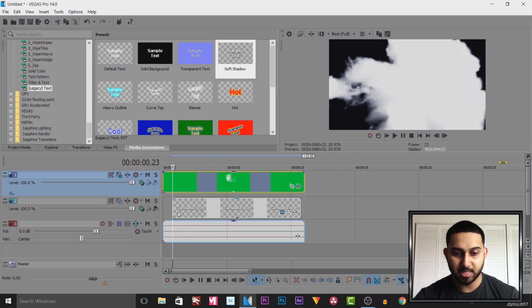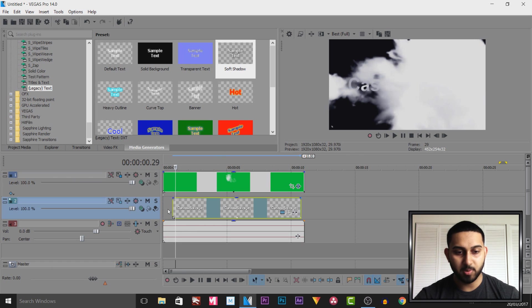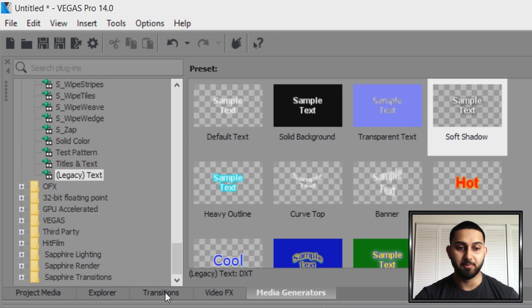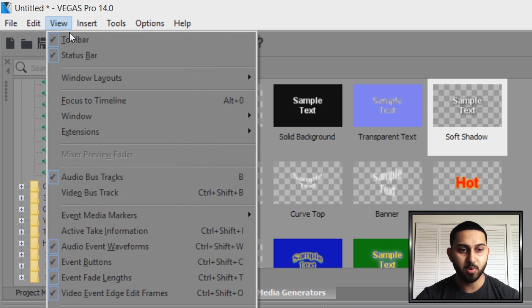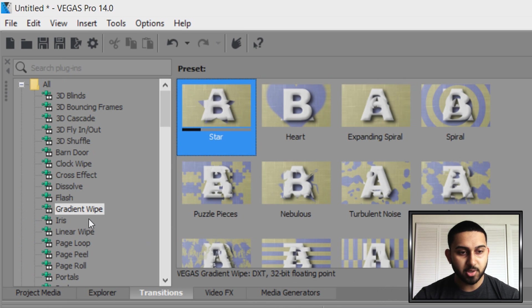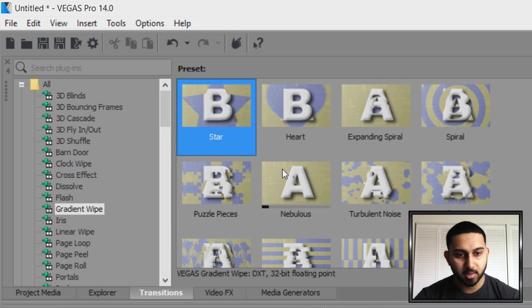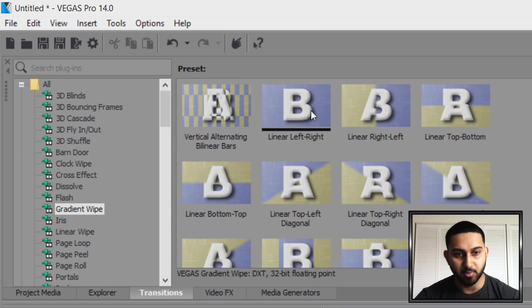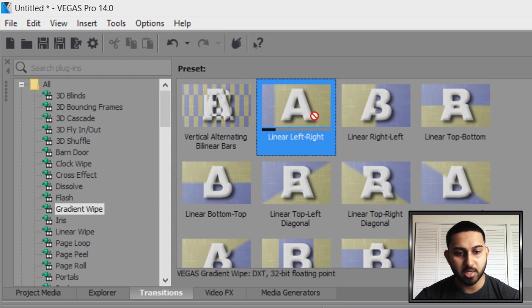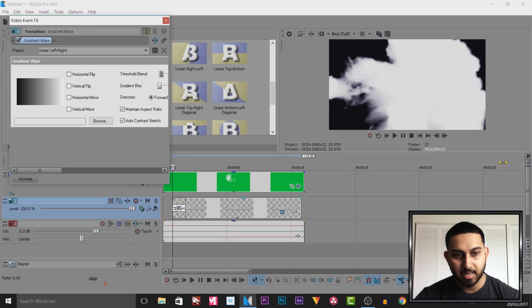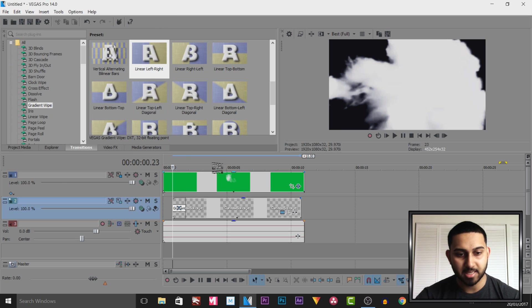To counter this part we're going to head over to transitions. From transitions head over to gradient wipe, come down and you will see it says linear left to right. You're going to left click and drag this onto the text and this is going to wipe in the text.